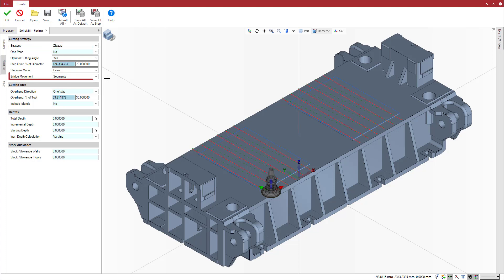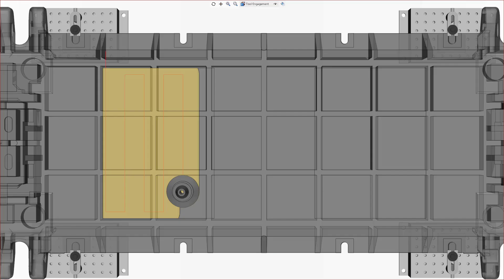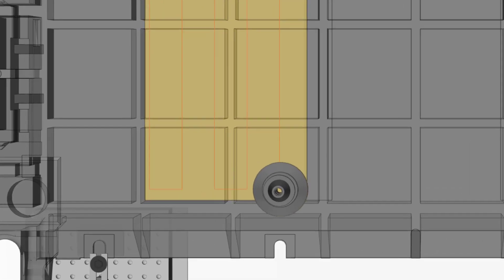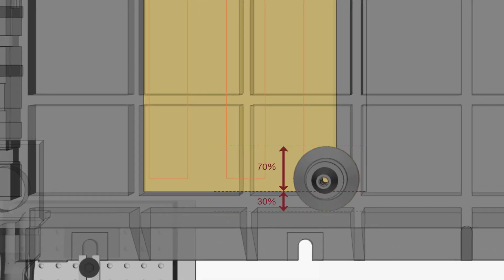When the bridge movement is set to segments, the segments allowing the transitions are shifted accordingly to the overhang percentage value. Here, the tool correctly overhangs by 30% and engages by 70% during the transition movement.